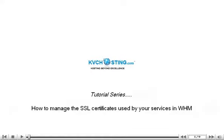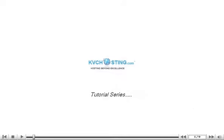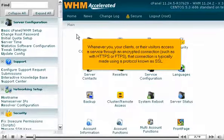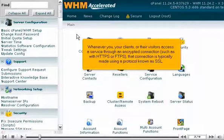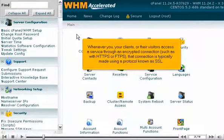How to manage the SSL certificates used by your services in WHM. Whenever you, your clients, or their visitors access a service through an encrypted connection, such as with HTTPS or FTPS, that connection is typically made using a protocol known as SSL.